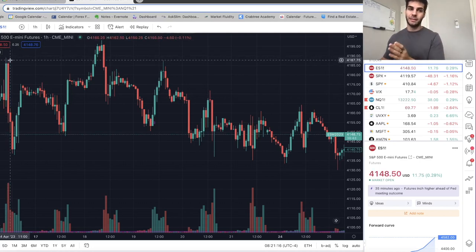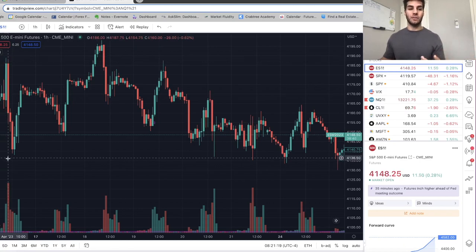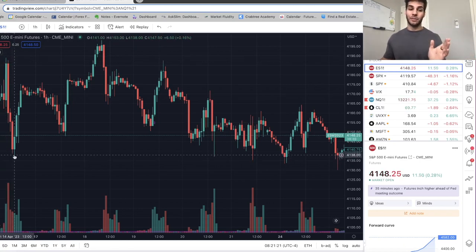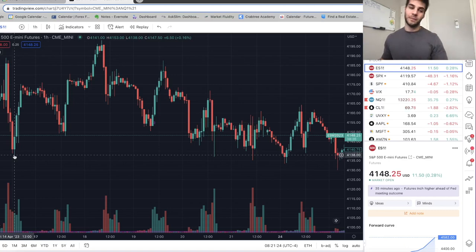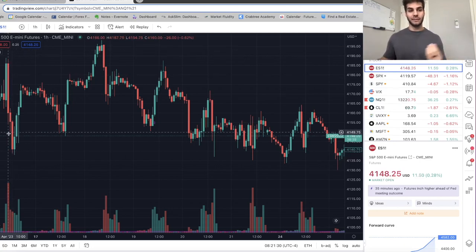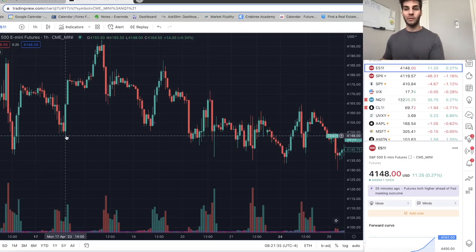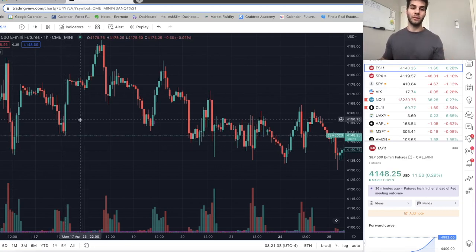Why? Because to the right the high is lower, and to the left the high is lower. Then you come down and see this green candle — this is a swing low because to the left that low is higher and to the right that low is higher. So there's a swing high and there's a swing low. Now you see the next low — another swing low — and this swing low is higher than the previous swing low.